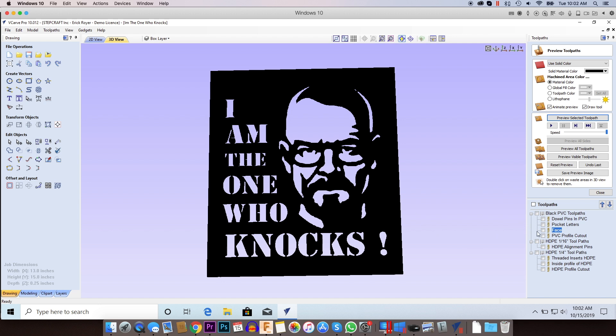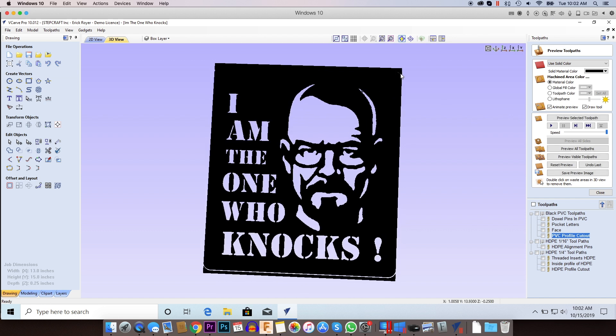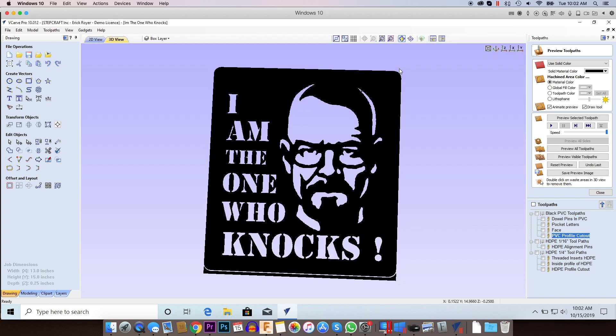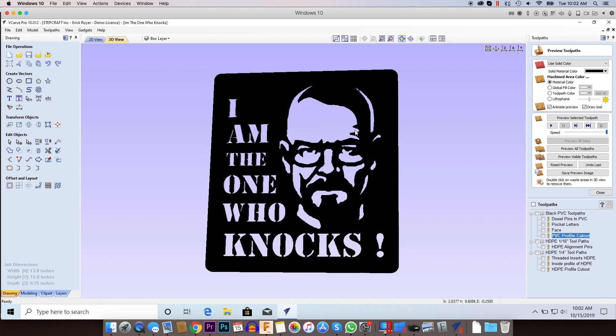Now I'm going to do a PVC profile cutout so when I cut that that's going to get rid of these pieces and it's going to give me a finished rounded edge. Okay, so that's what the PVC project is going to look like.